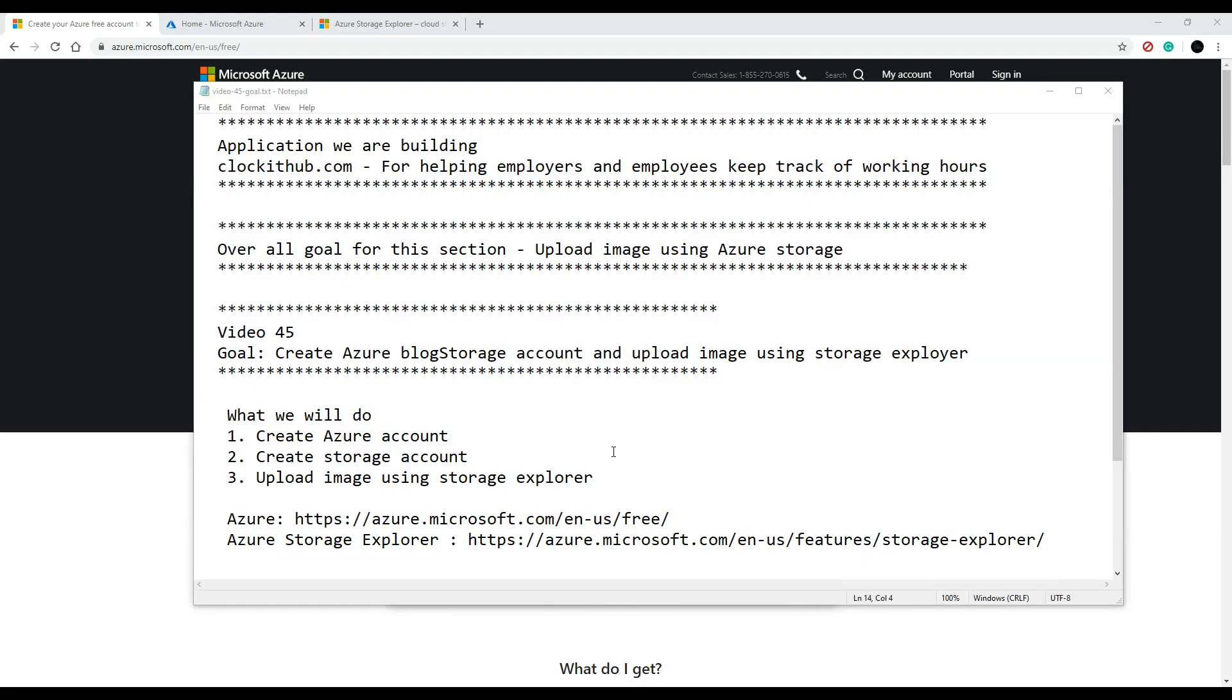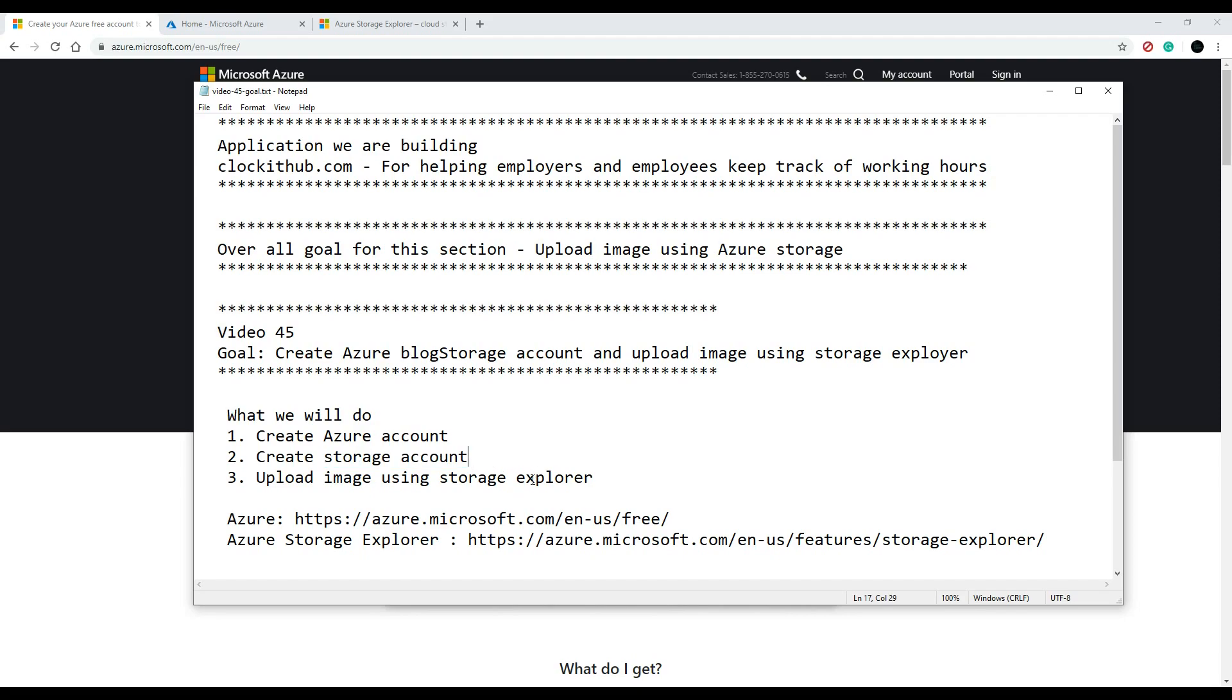In this video we're going to be setting up our storage account where we store all our user profile images, and we'll be using Azure for that. In a second I'll show you